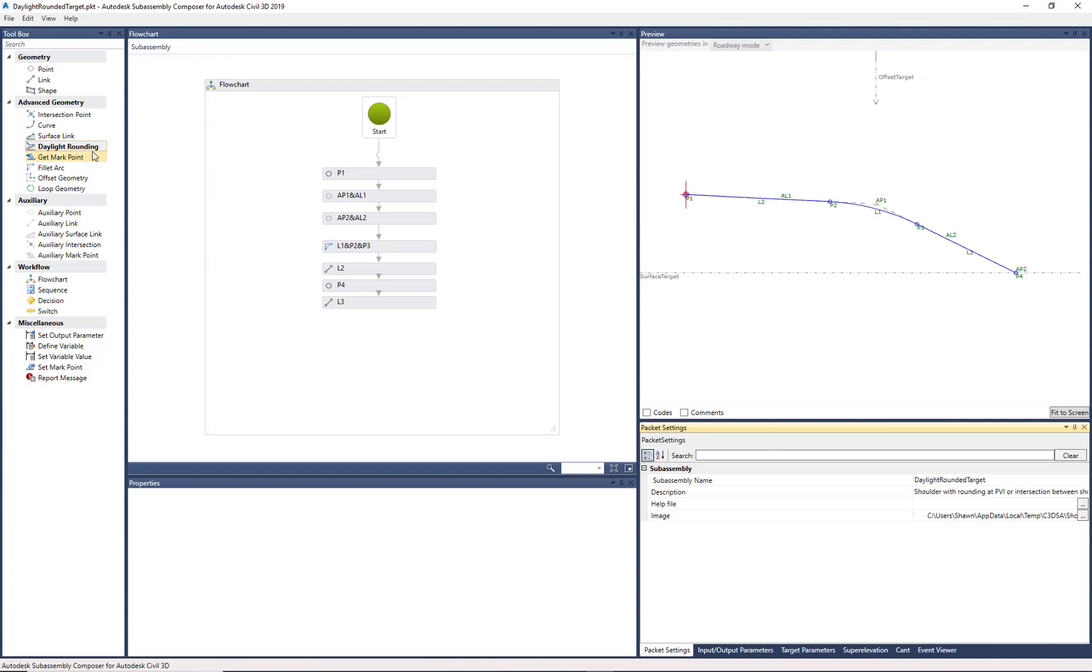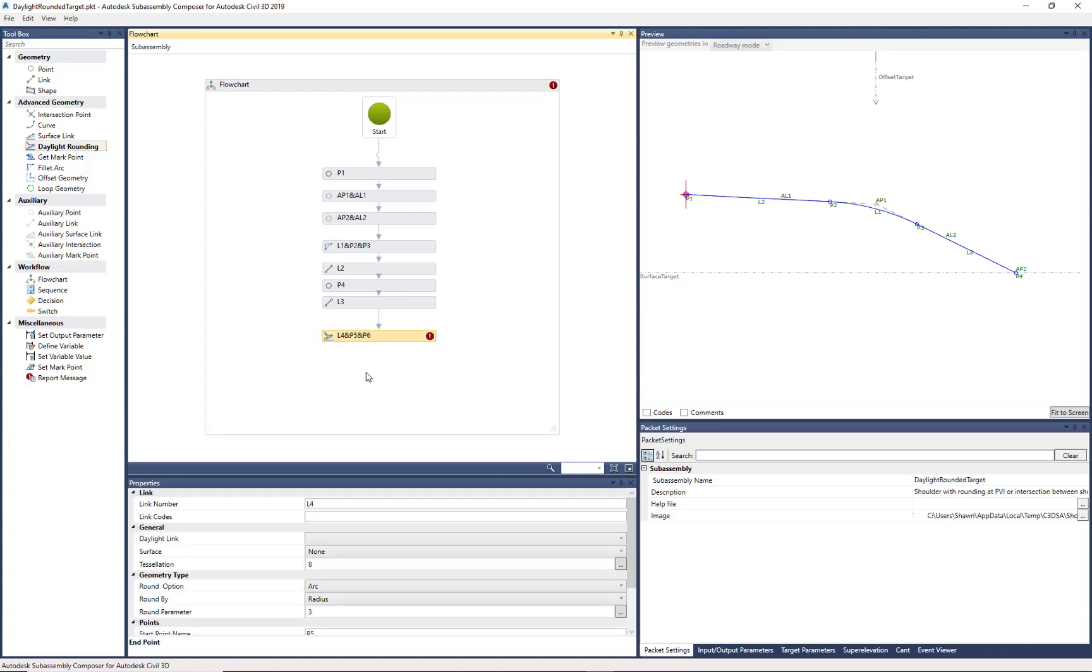Another tool we haven't used yet, Daylight Rounding out of the Advanced Geometry. I'm just going to drag and drop that under L3. And then we need to give it some parameters.